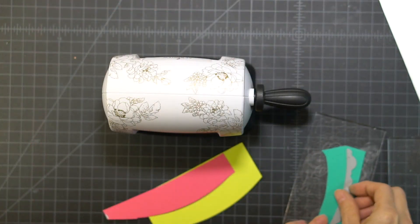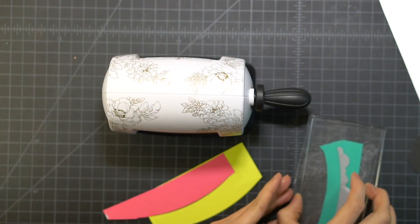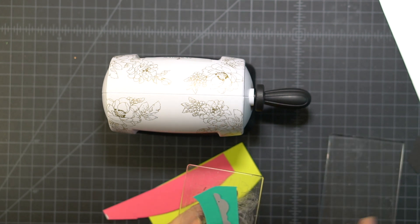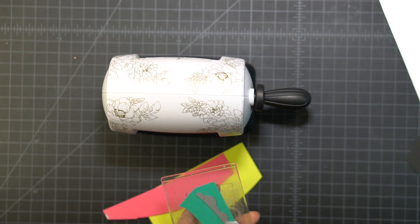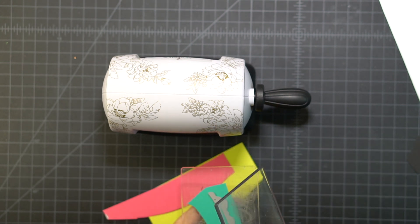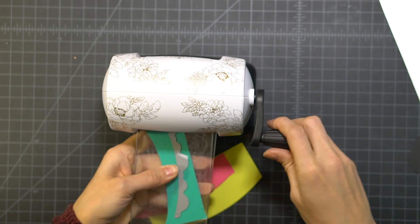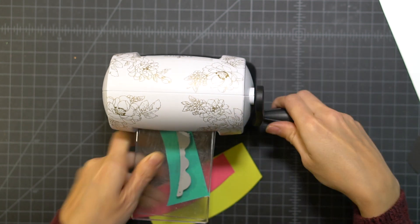Now I'm taking the scrap pieces that I had on my desk from the geometric background and I'm using those to create my banners.